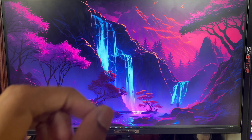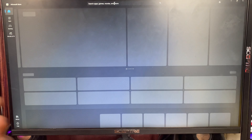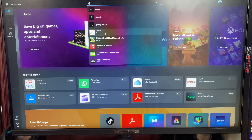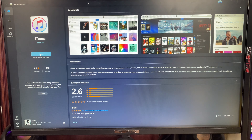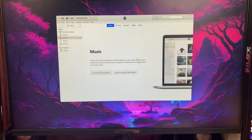First you have to download iTunes. If you don't have it, open up the Microsoft Store or you can Google it and download the iTunes app. After that, open it up.